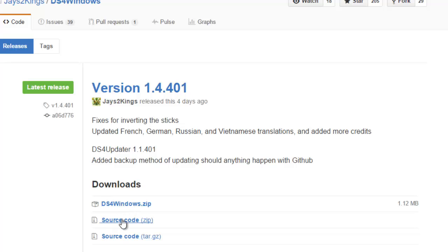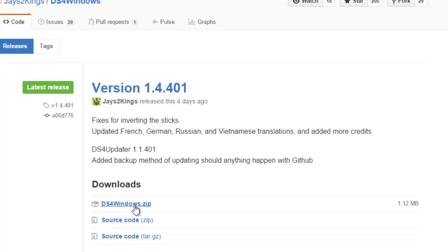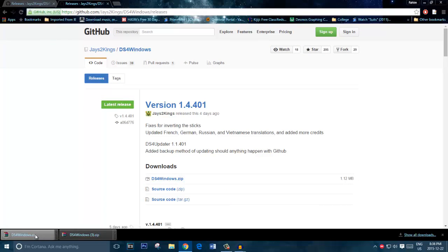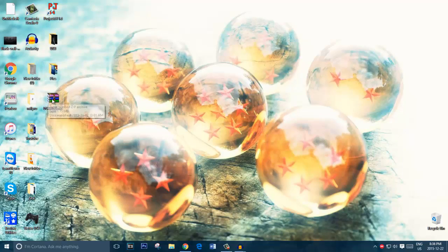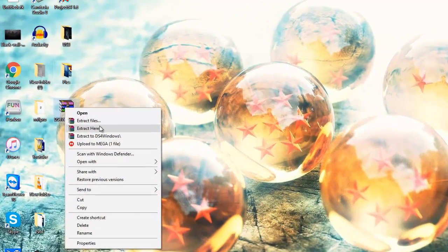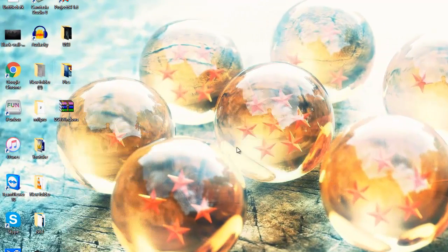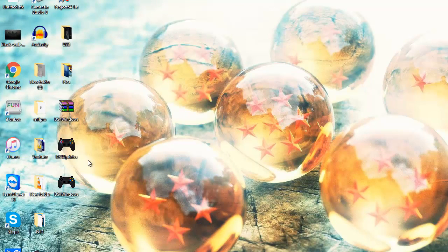Once you download it, I already downloaded and placed it on my desktop. I'll head over to my desktop, extract it, right-click, extract here, and then it extracts and you basically come with two files: DS4Updater and DS4Windows.